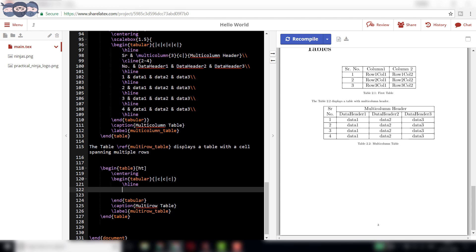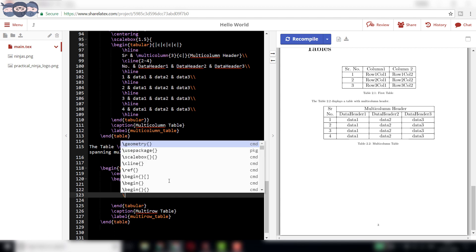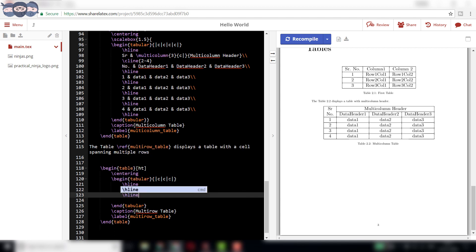Start with slash h line to draw the top boundary of the table. Write the names of column headers as serial number, header 1, and header 2. End the row with double backslash and write the command slash h line to draw a horizontal line.